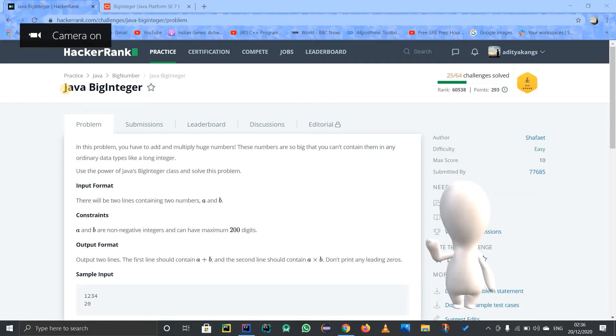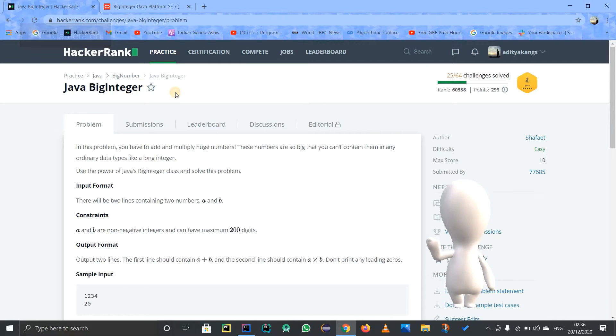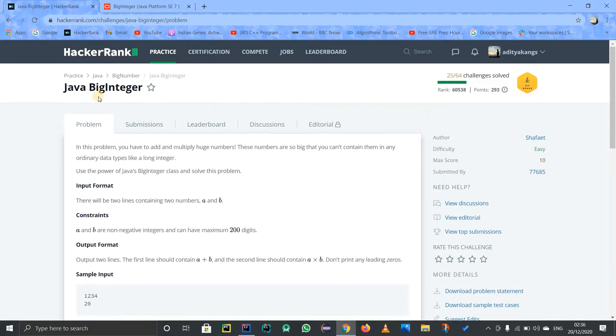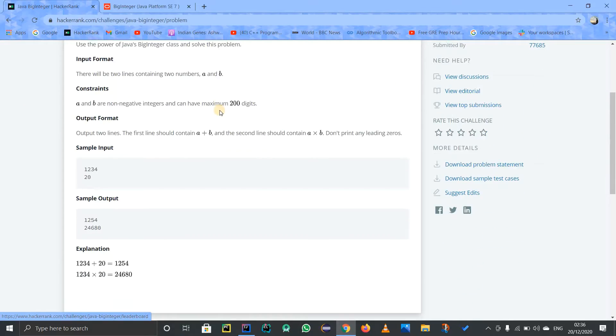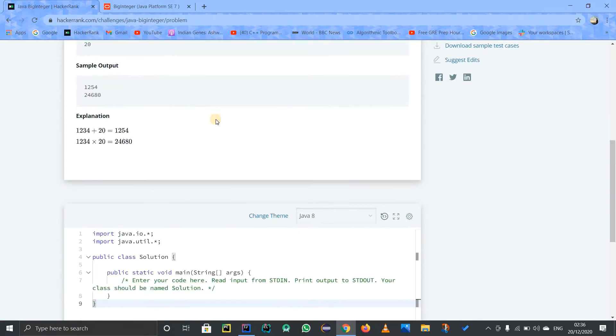Hello guys, let us discuss this problem in HackerRank called Java BigInteger. This problem is pretty easy, so I'm going to explain the BigInteger class in Java so that it's useful to you guys.